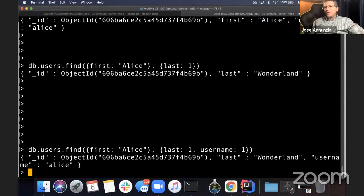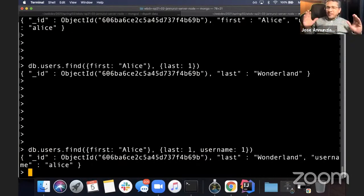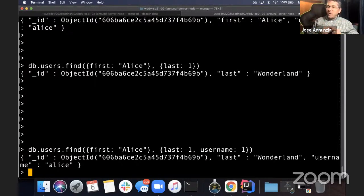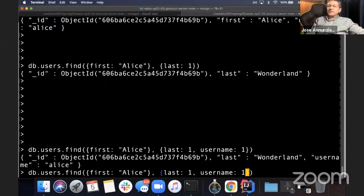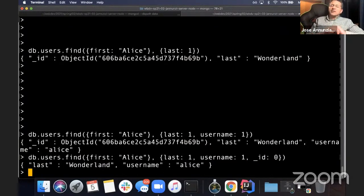Notice that you always get the ID — the underscore ID — even though you didn't say whether you wanted it or not. By default you always get it. If you do not want it, you have to explicitly say so. For instance, you can say _id: 0, and then you only get the fields you specified — last and username — without the ID.